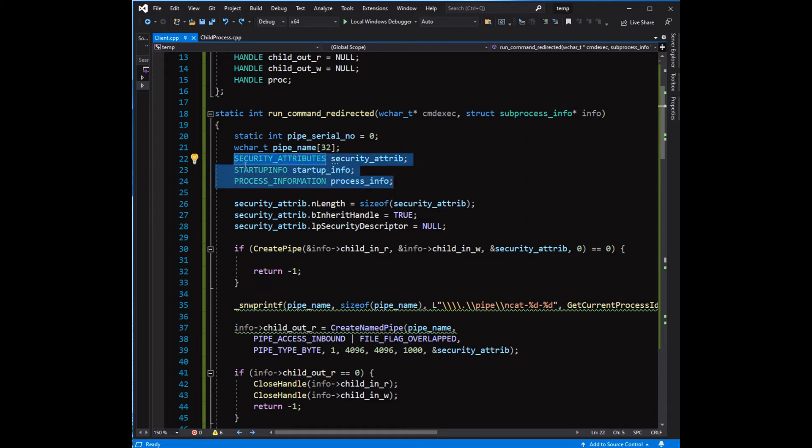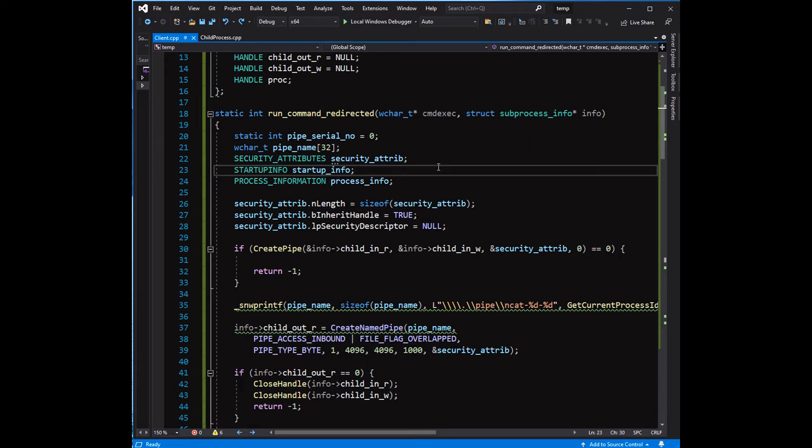The security attributes, startup info, and process information are required to be set up properly. These parameters are required by the CreatePipe and CreateProcess functions.